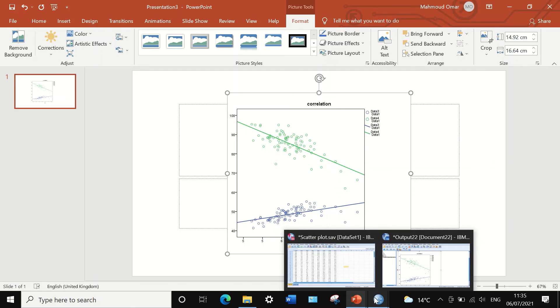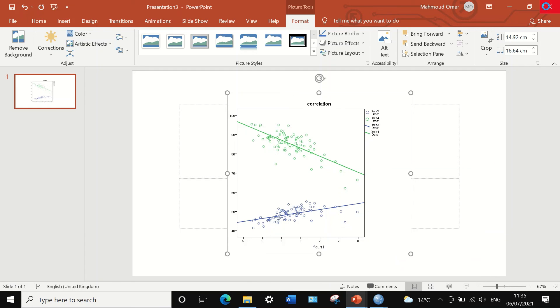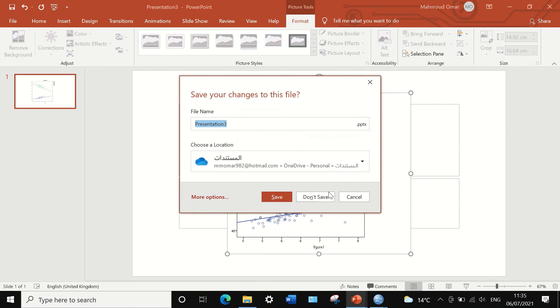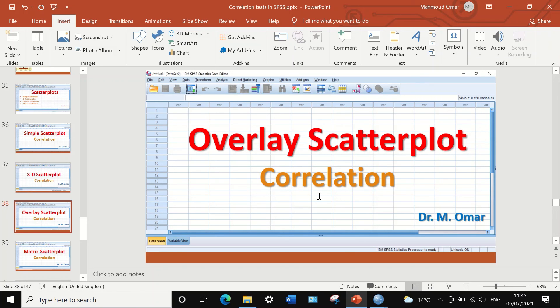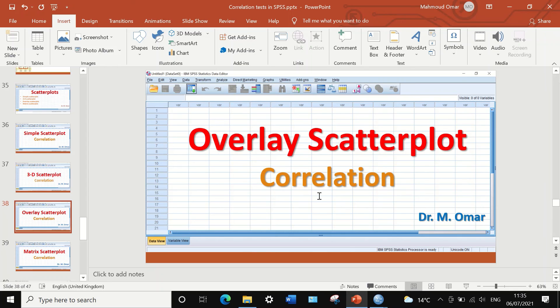This is the way to do an overlay scatter plot in SPSS if you have multiple variables and you want to look at the relationship between these variables by holding one variable constant on one of the graph axes and plotting it against several variables.